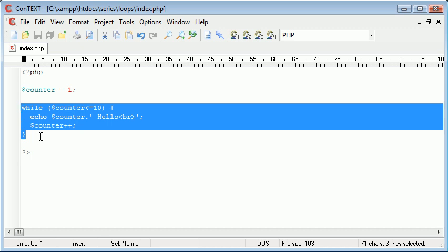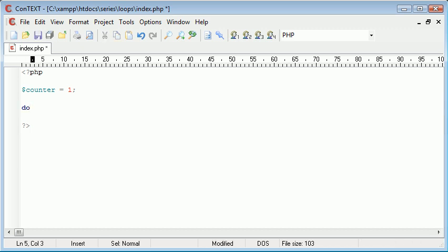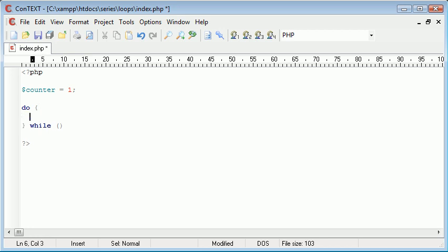So the do while loop will always run the block once and if this isn't making sense I'll show you. It's do while then the condition. So we always execute at least once in here before we test for a condition.